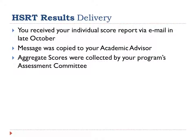First-year students who have taken the HSRT already received their individual score report via email. That message was copied to each student's academic advisor, where it can be used for individual advisement. Students' programs assessment committees received aggregate summaries of HSRT scores, which they will use to measure changes over time. Only aggregate data is used for assessment. The student's individual score is only available to the academic advisor and to the academic success counselors in the Office of Academic and Student Affairs if a student wishes to review results individually.